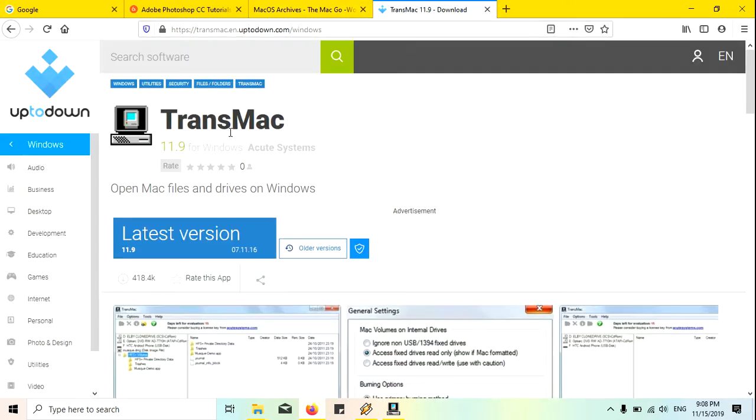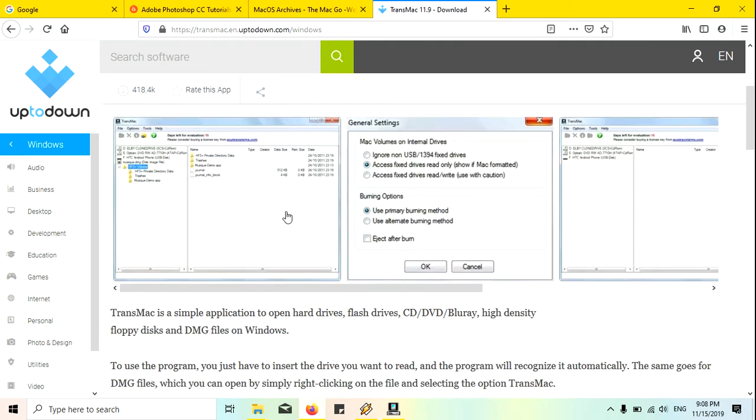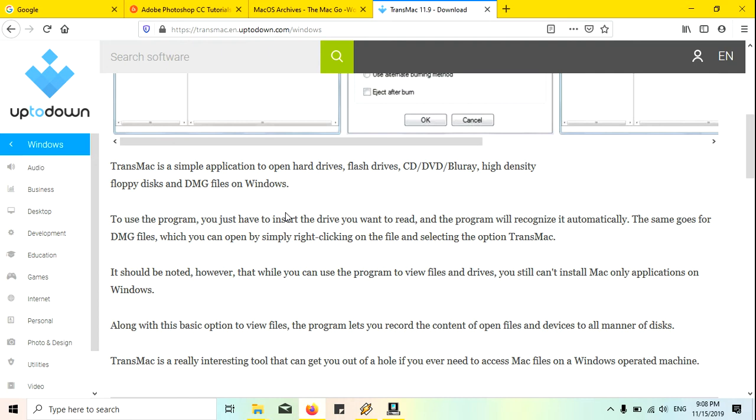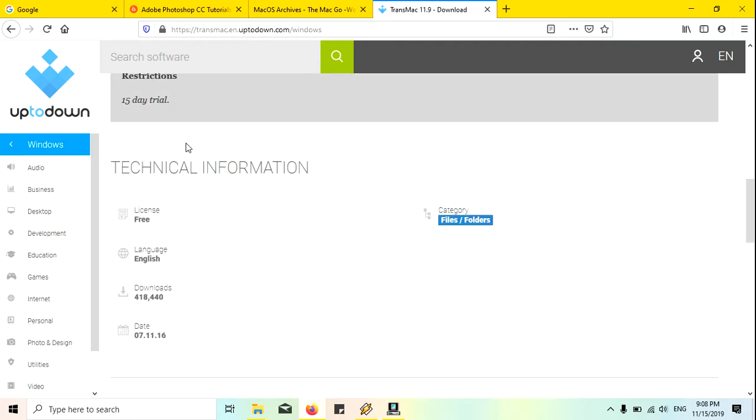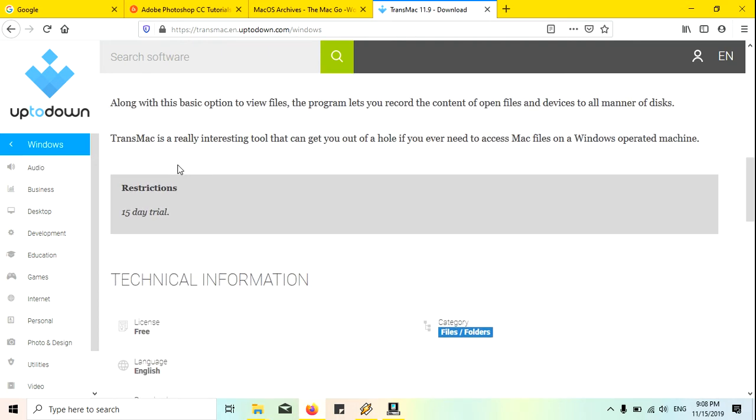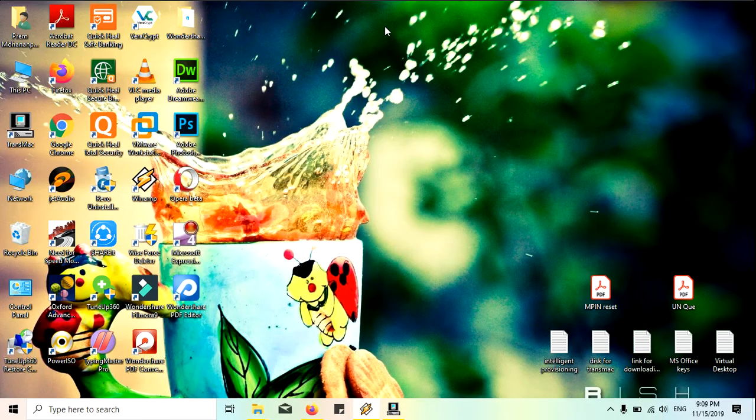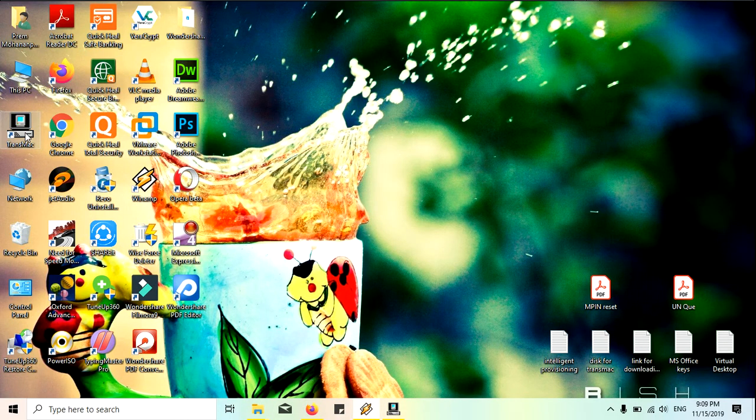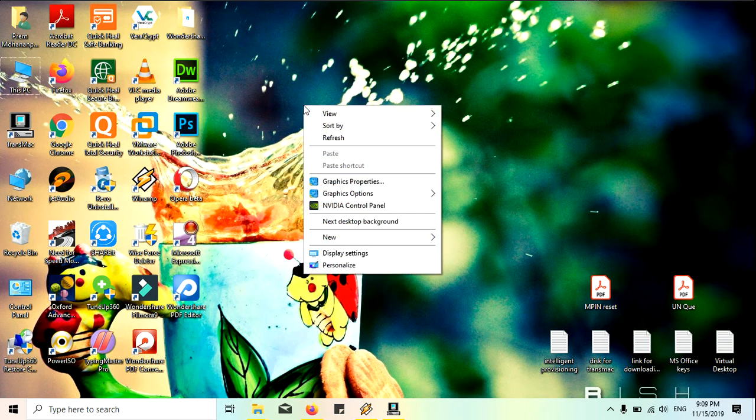The second one is TransMac software. You can see here this is TransMac software and it is a trial version. It gives 15 days for trial. I just downloaded this also and I just installed that. You can see here I just installed the software, that is TransMac.